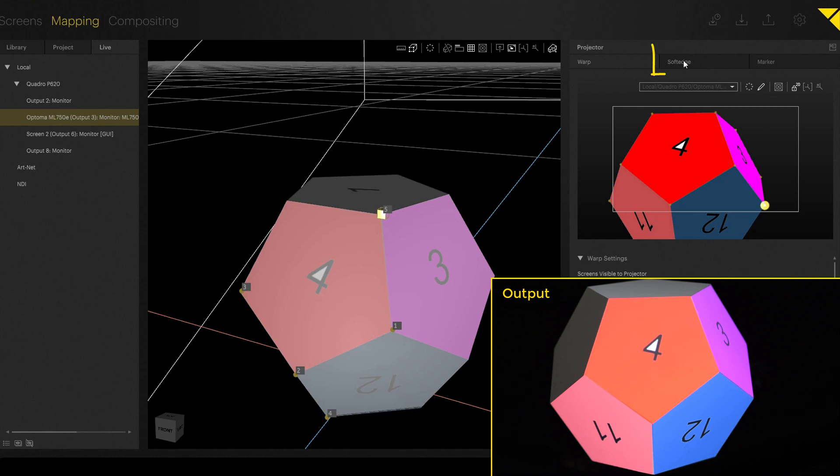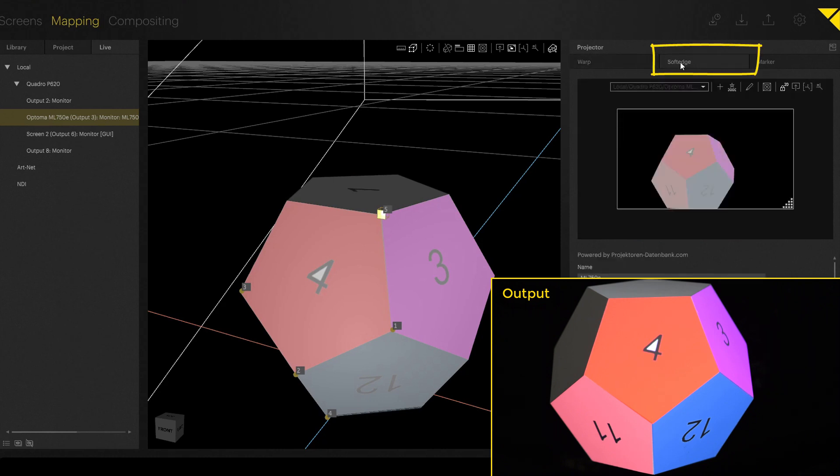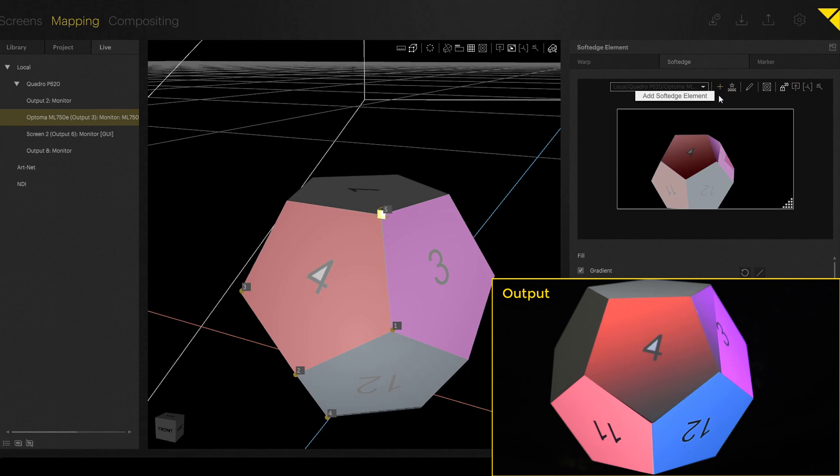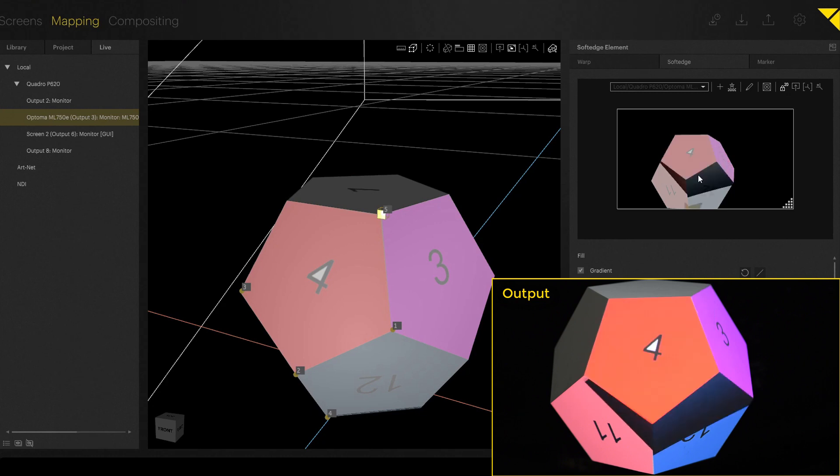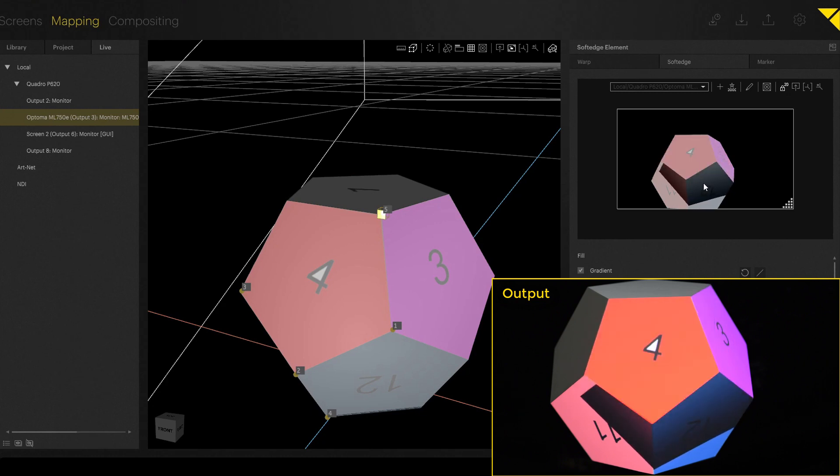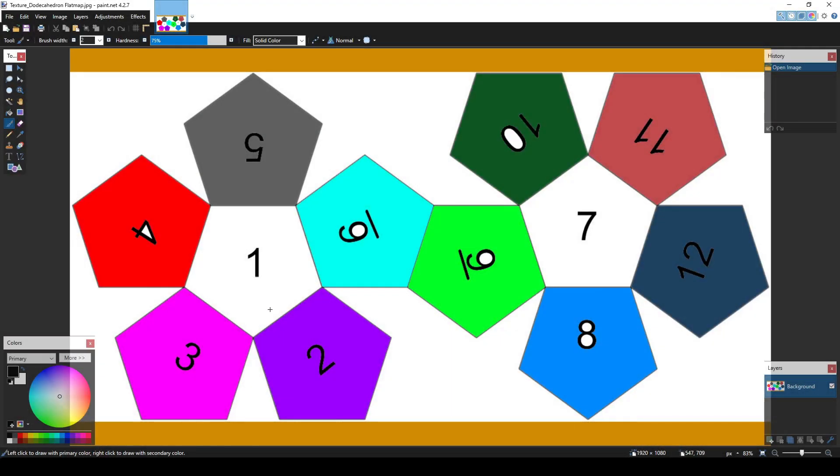If you now want to create the soft edge, it's going to be a little bit difficult. Because as you might know, on 3D objects, we always have a UV map. So in that case, if you now create the soft edge and you move it around, it jumps around quite weird on your 3D object.